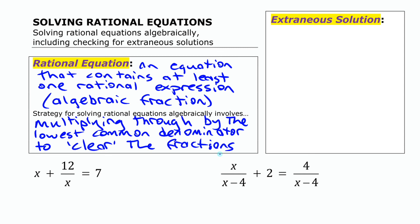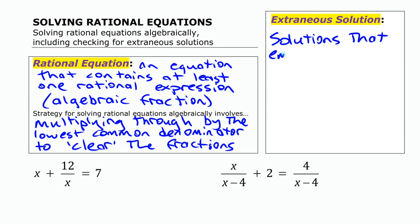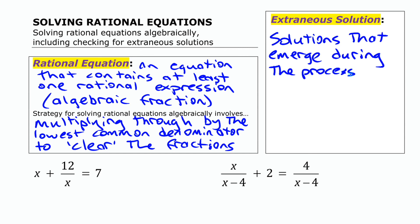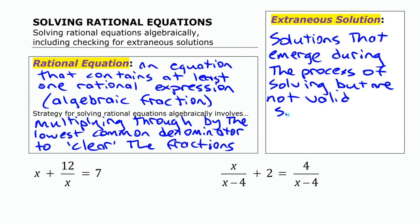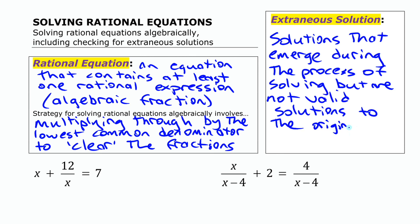Before we start, we also need to think about extraneous solutions. Extraneous solutions are solutions that emerge during the process of solving but are not valid solutions to the original equation. We'll see what that means as we work through some examples here.